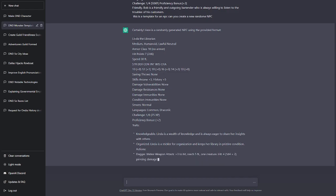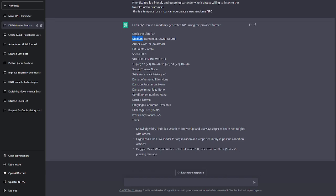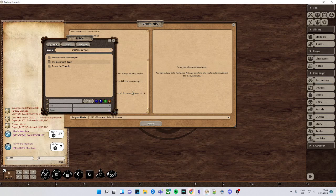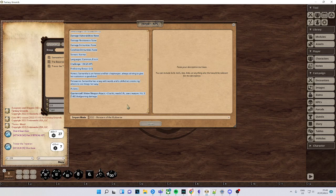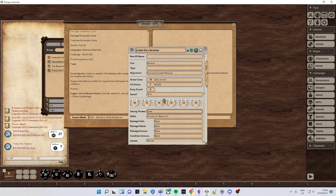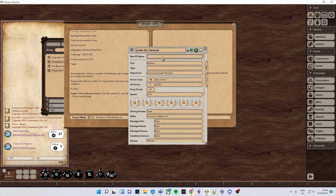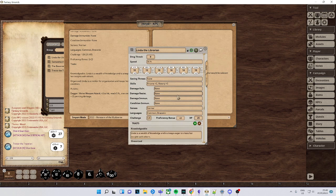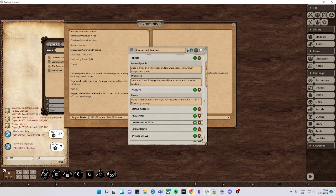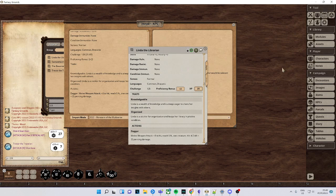As you can see, it creates everything for you. You just copy this text, paste it in here, click import, and everything is written down. This is how we see this.